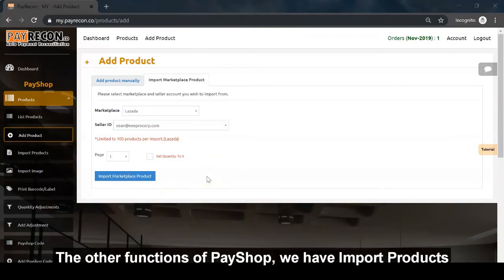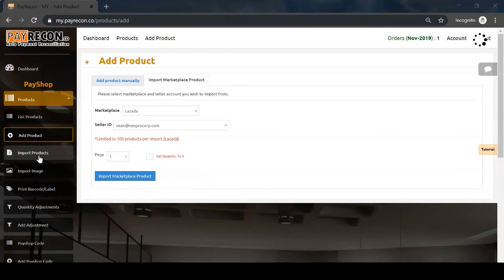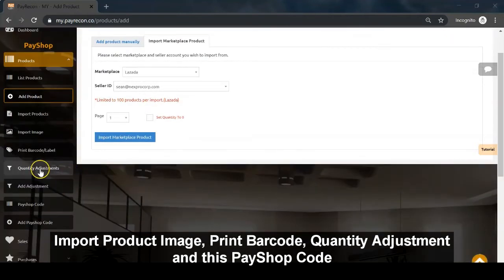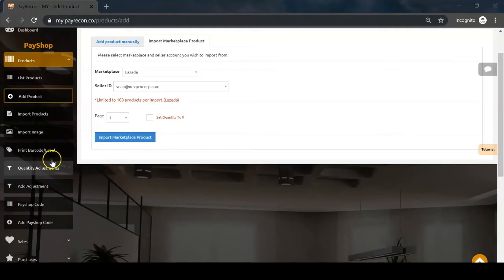Other functions of PayShop include import products, import product image, print barcode, quantity adjustment, and PayShop code.